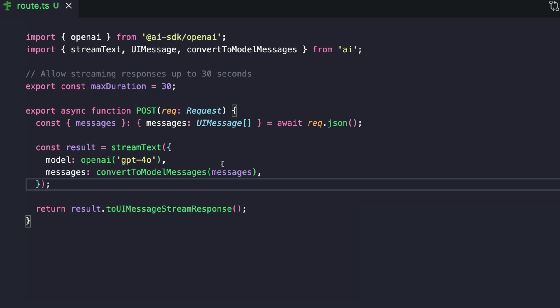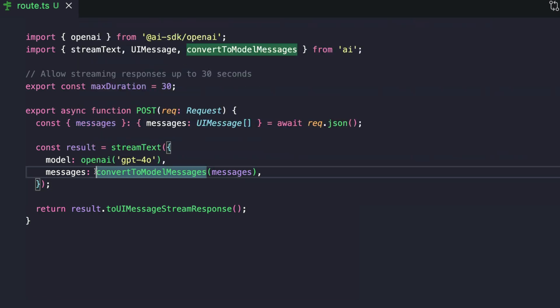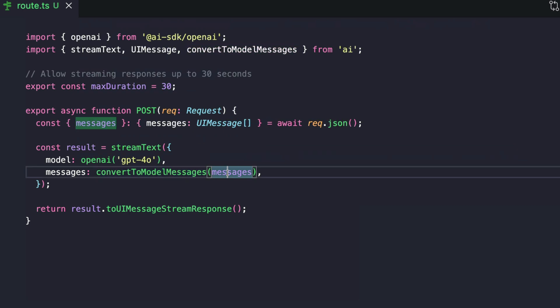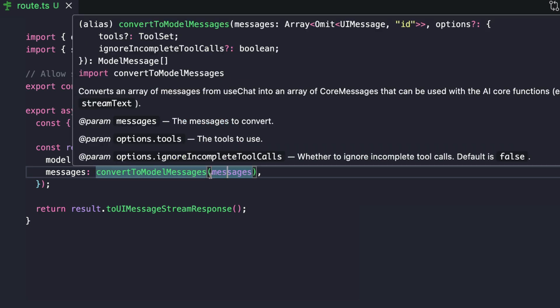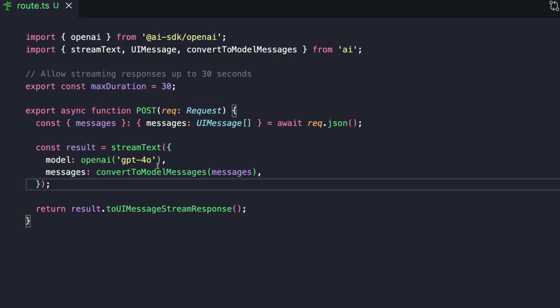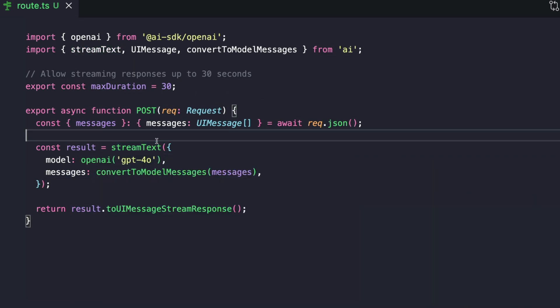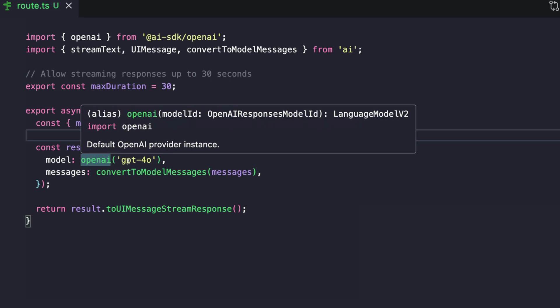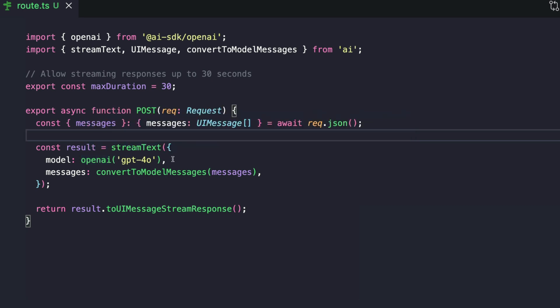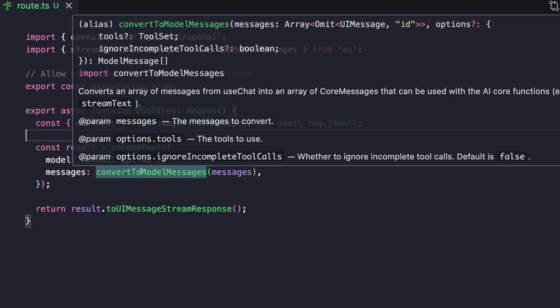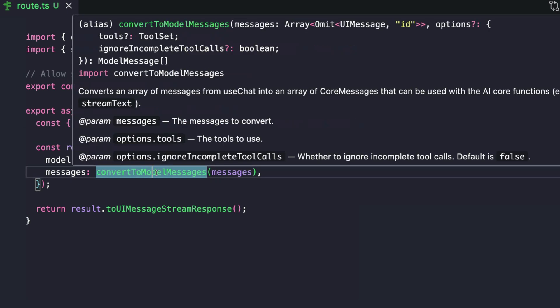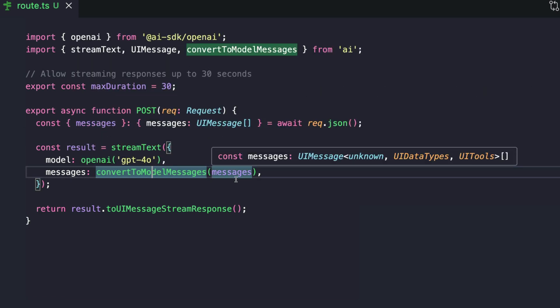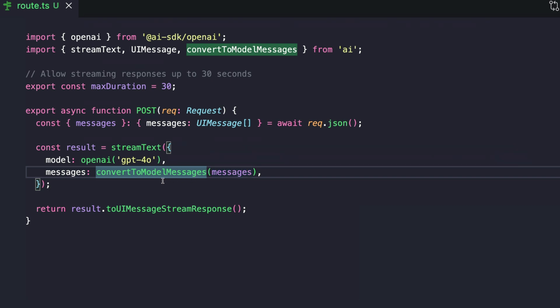They need to understand all these messages in a form called model messages. So that is what we have here. That's the importance of this function, which says convert to model messages. It helps to convert this UI messages format into model messages that our AI can now understand. So the stream text function takes the model, which is the OpenAI GPT-4O model. You can use any model that Vercel supports. It takes messages, which is in the format of model messages. So we're converting our UI messages to model messages.